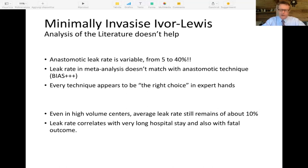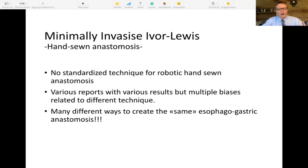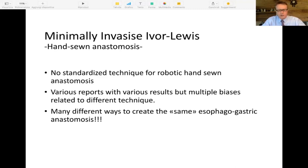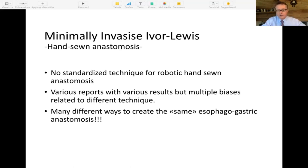Our choice in my institution is to perform a hand-sewn anastomosis using the robot. The reason for using the robot is that you can adjust the tension and have the best possible articulation of the needle as you go through the tissues, creating minimum impact on tissue damage. There is not a standardized technique for a robotic end-zone anastomosis, and the results in available literature are biased by many variables — many different ways to create what is labeled the same esophagogastric anastomosis, but in practice it is not the same thing.